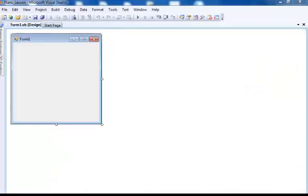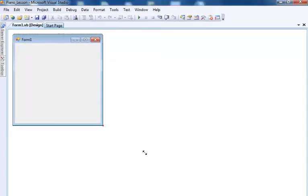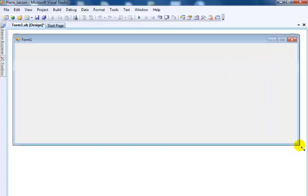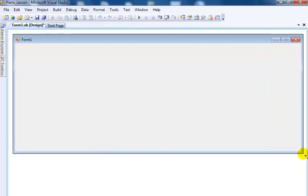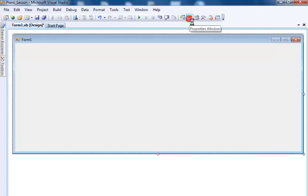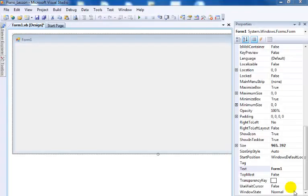Once your system is ready it will look similar to this, with the project name 'Piano Lessons' shown. Next I'll extend the form to about this size. You can look at the property window — the size of my window right now is 965 by 392.